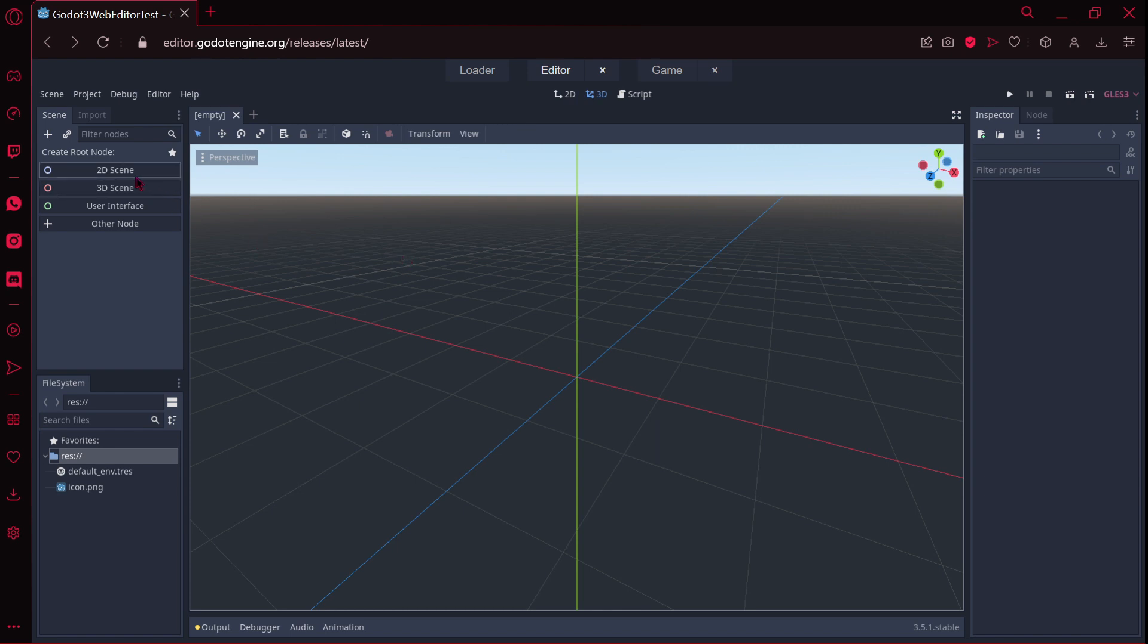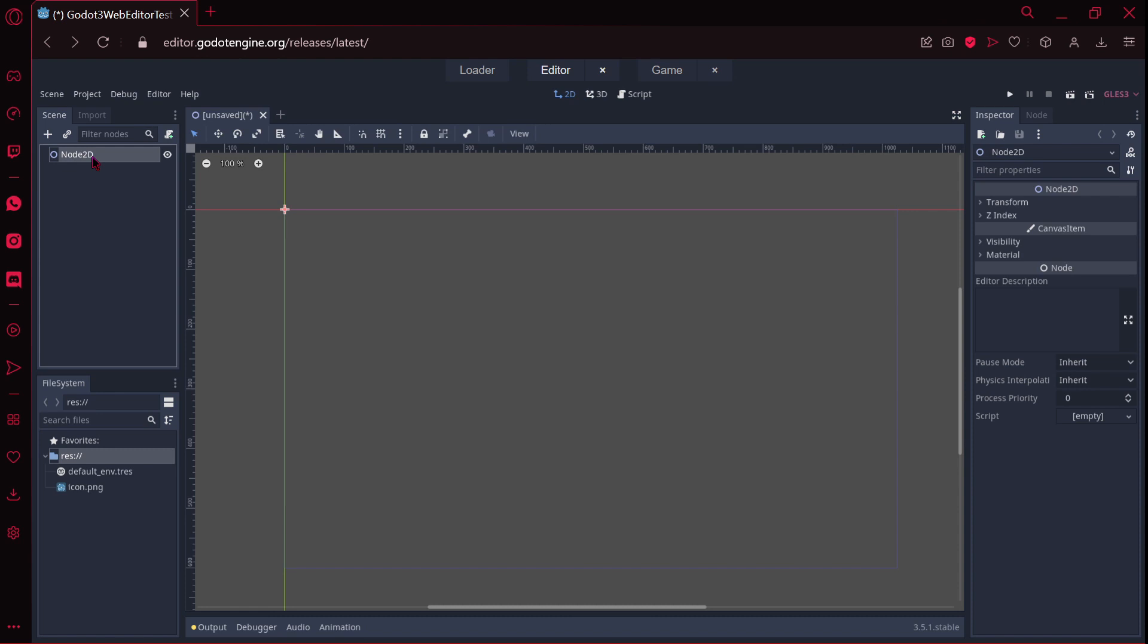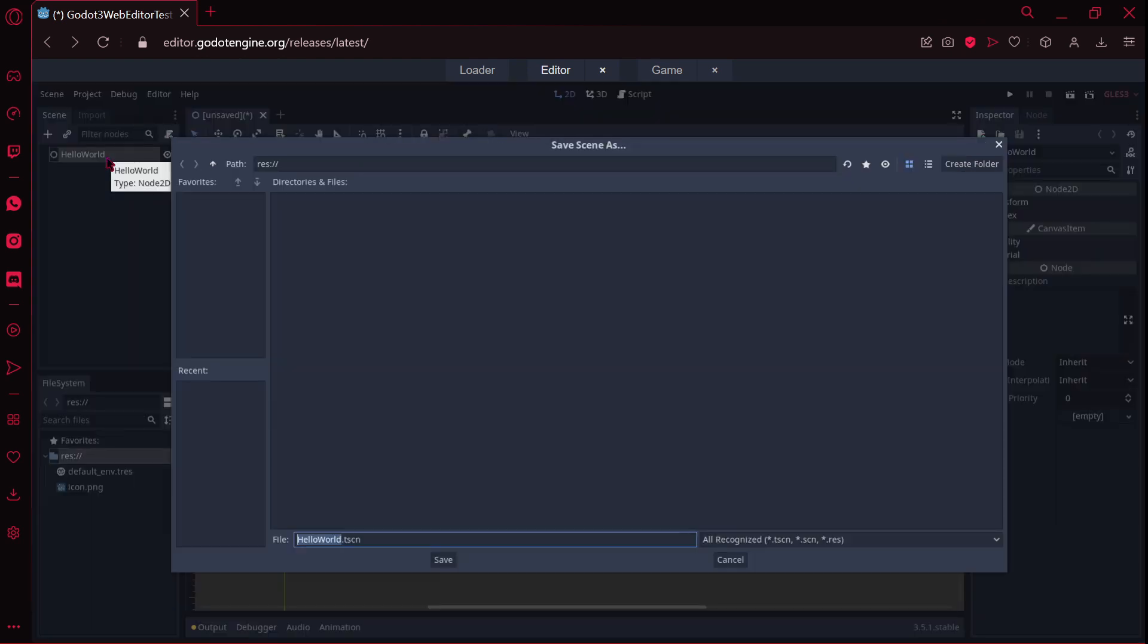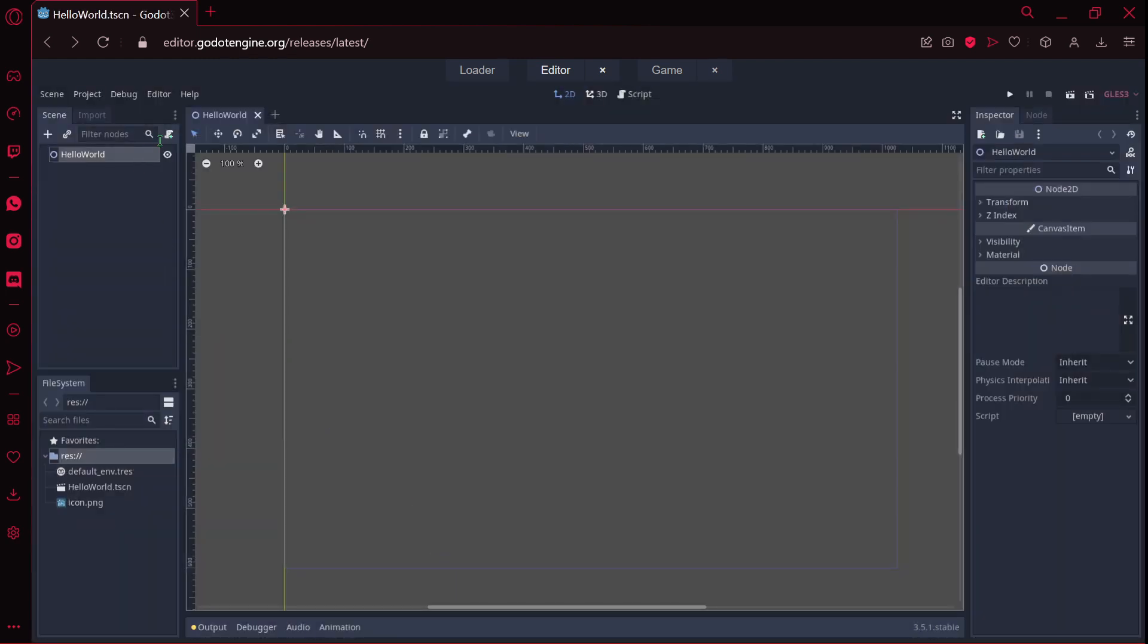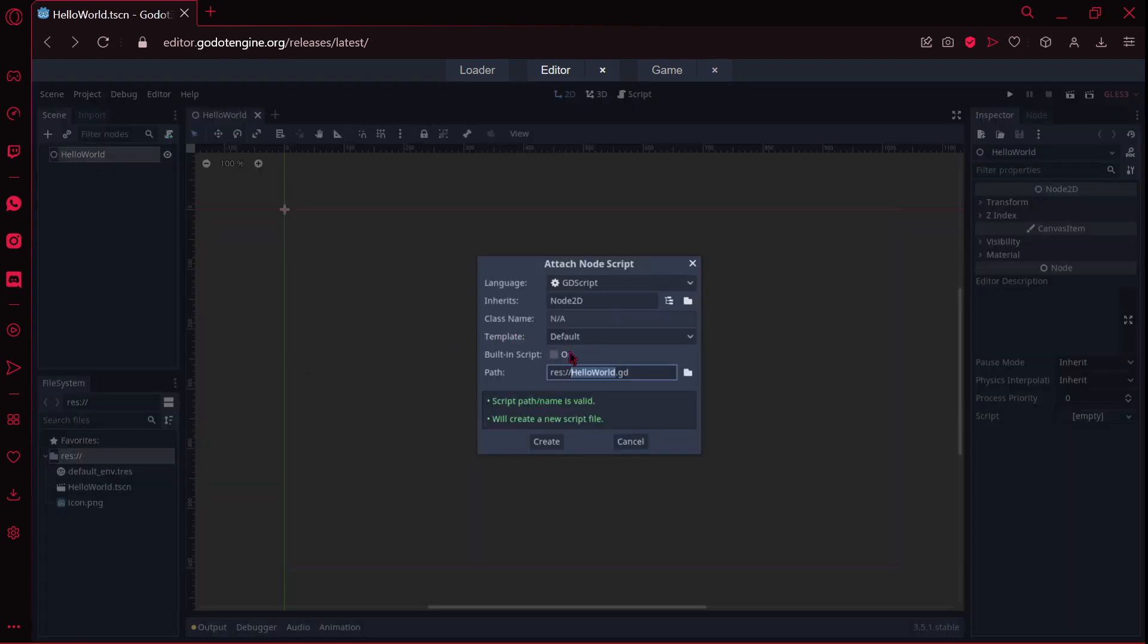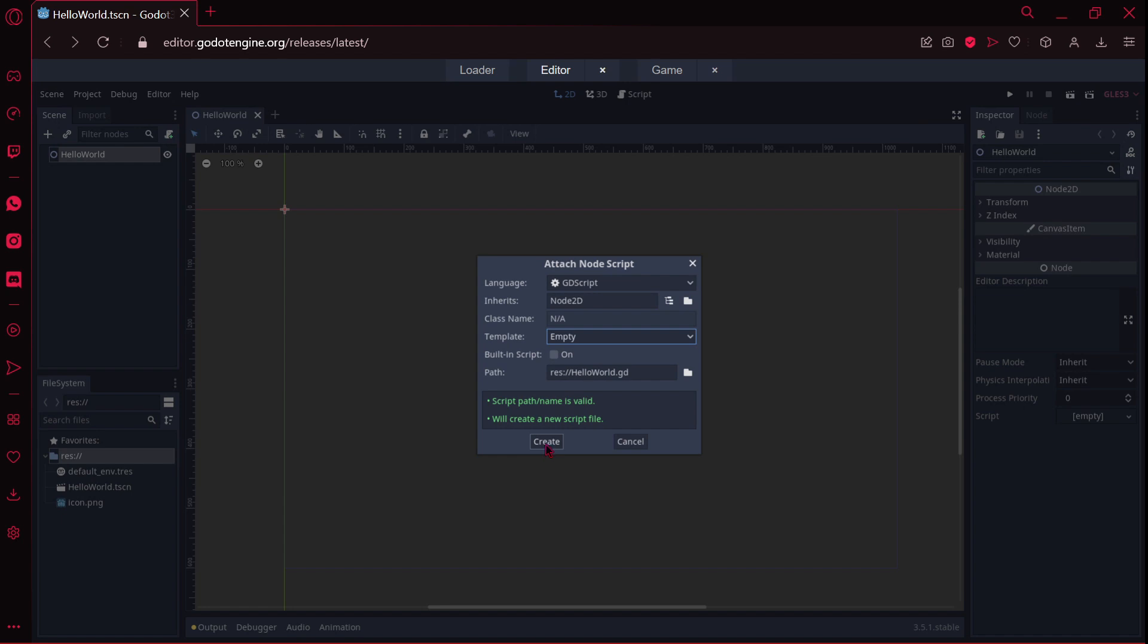Very simple, I am going to create a new 2D scene, name it for example hello world. I am going to also save this scene, and then I am going to attach a script with a template of empty.